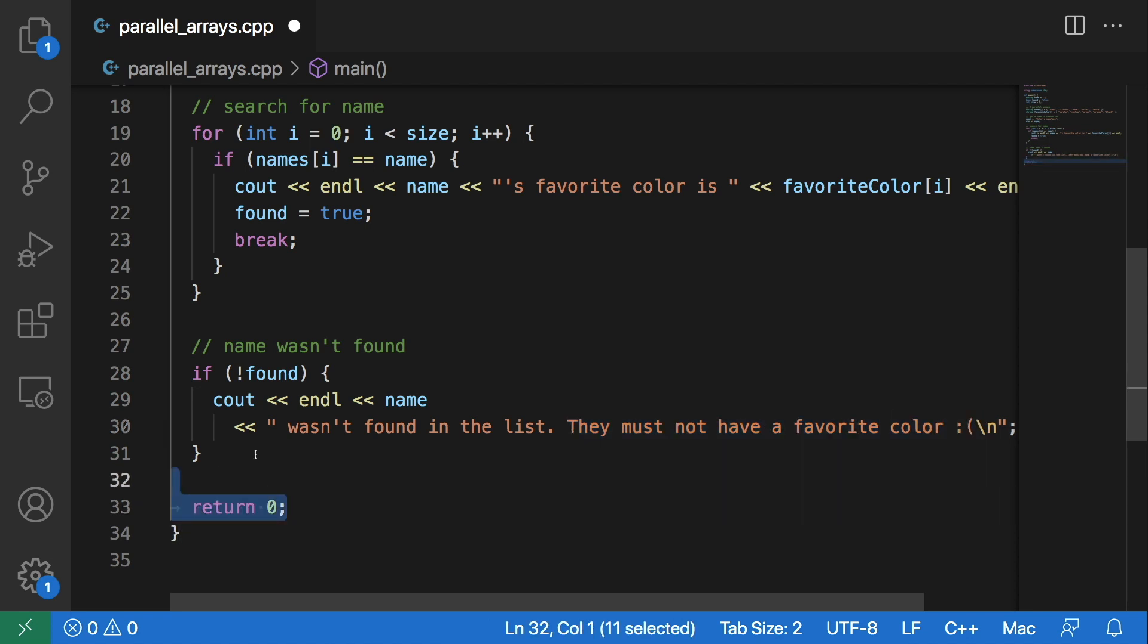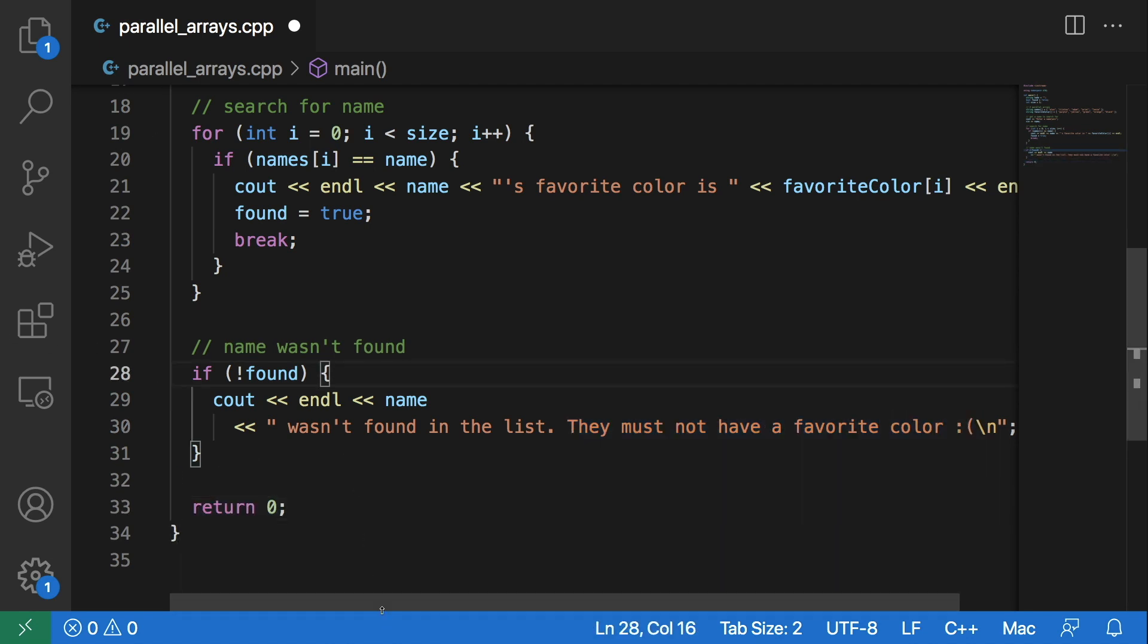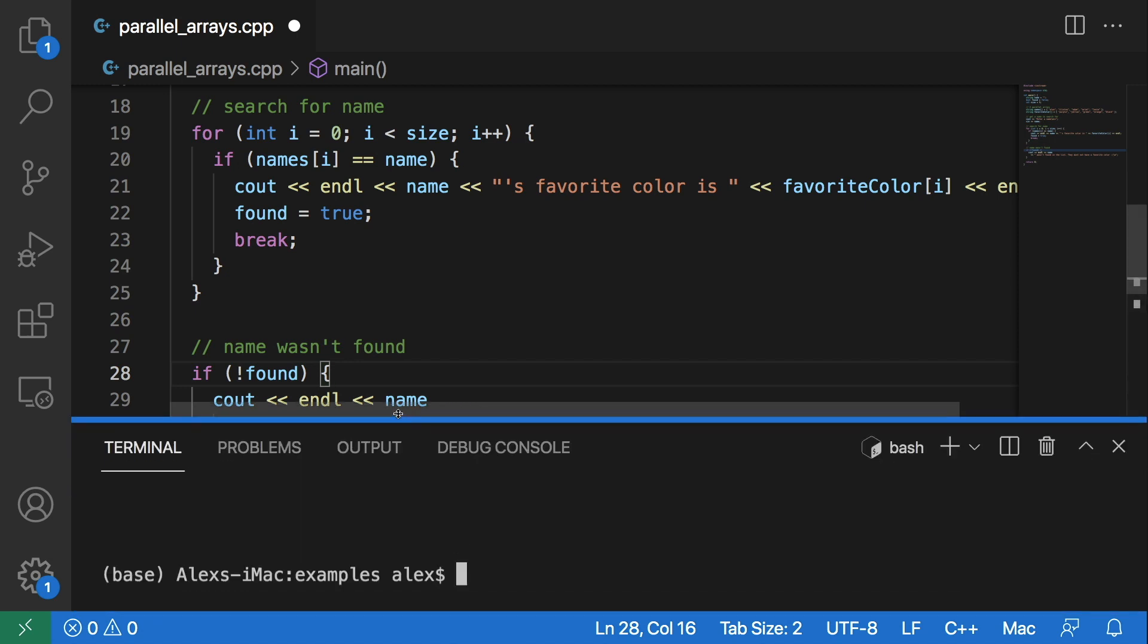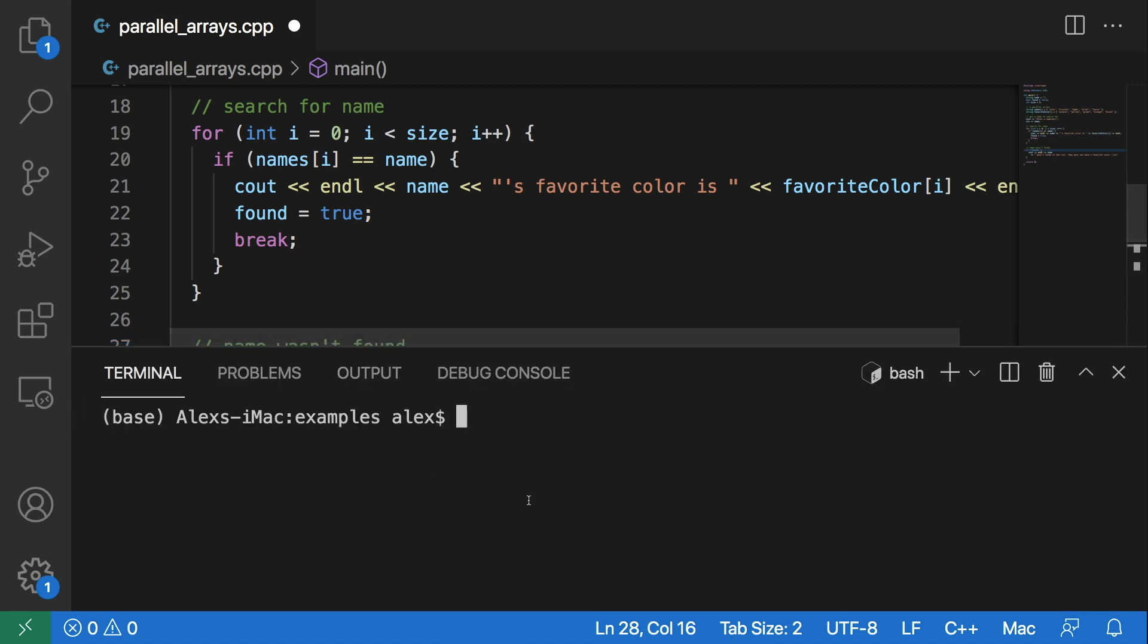And then the program simply terminates by returning zero. So let's actually run this program and see what happens.